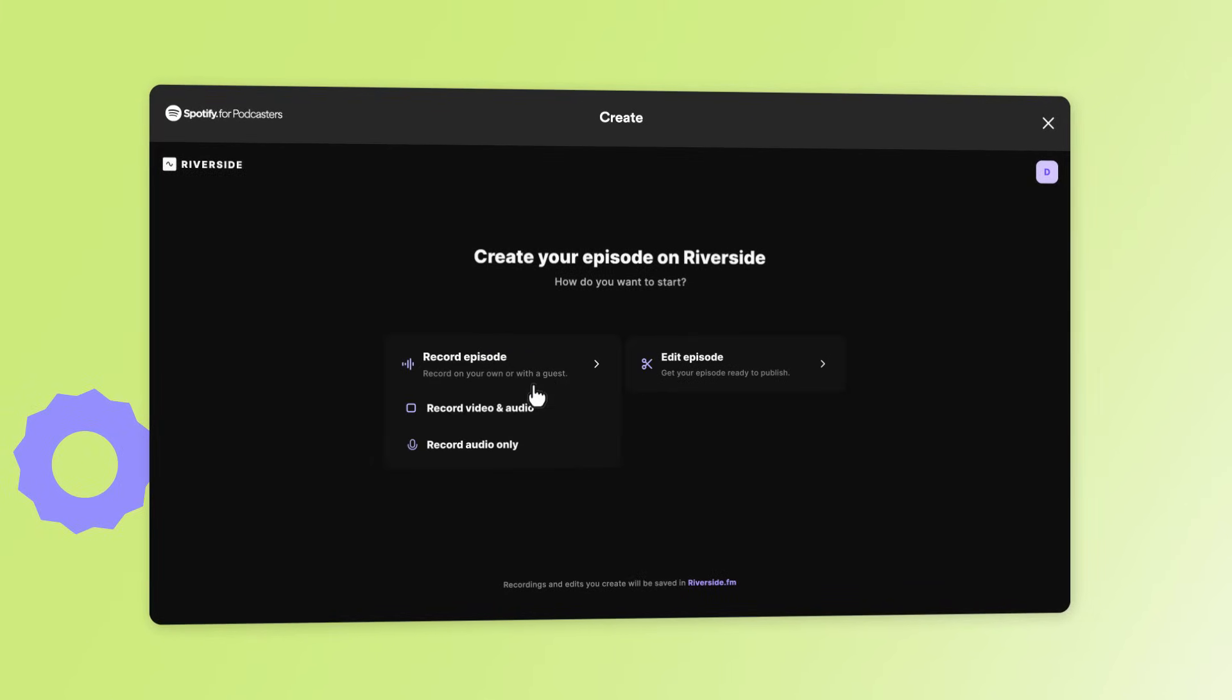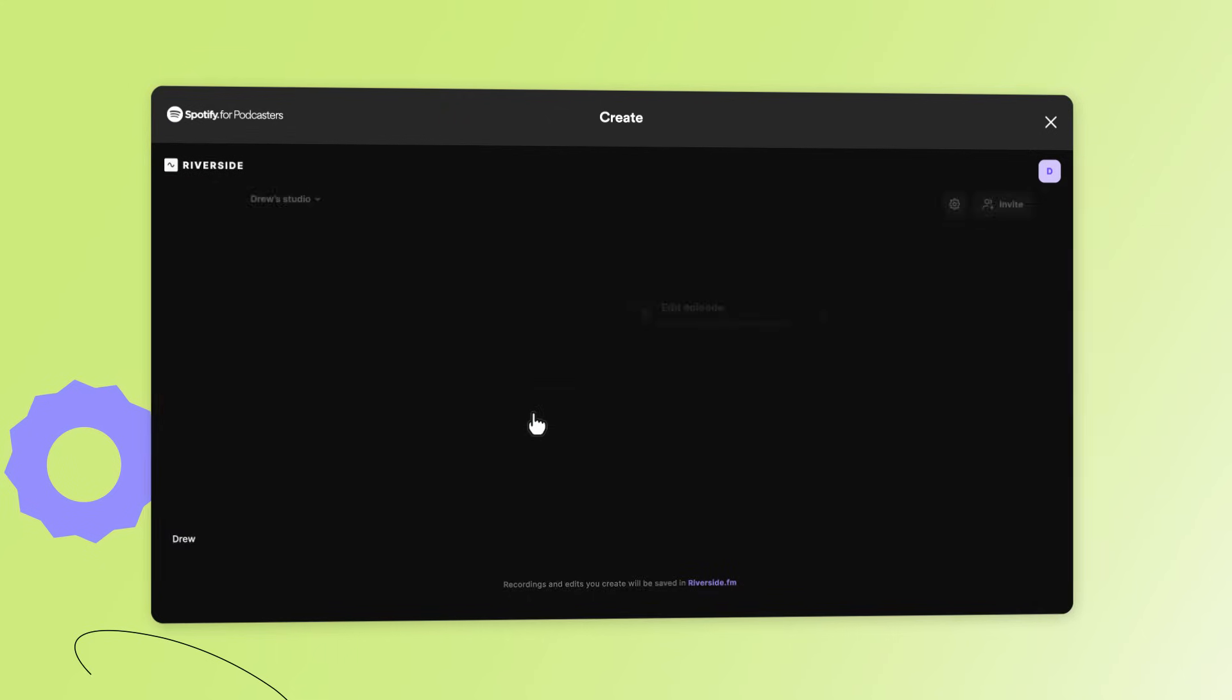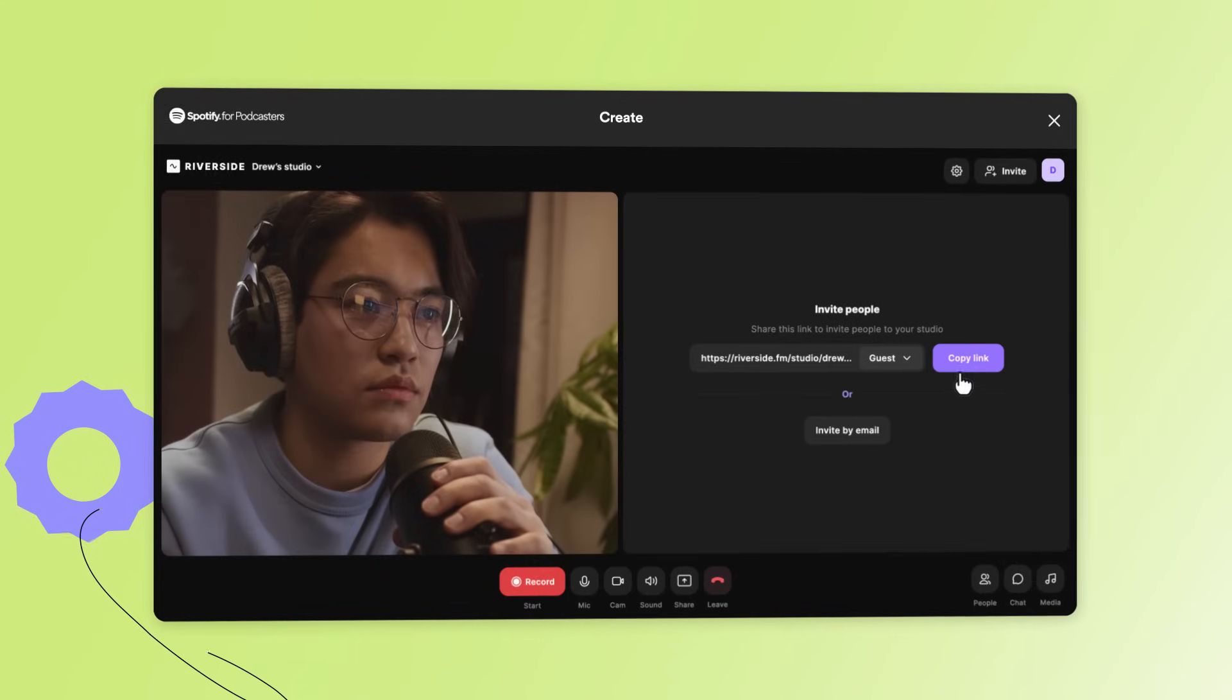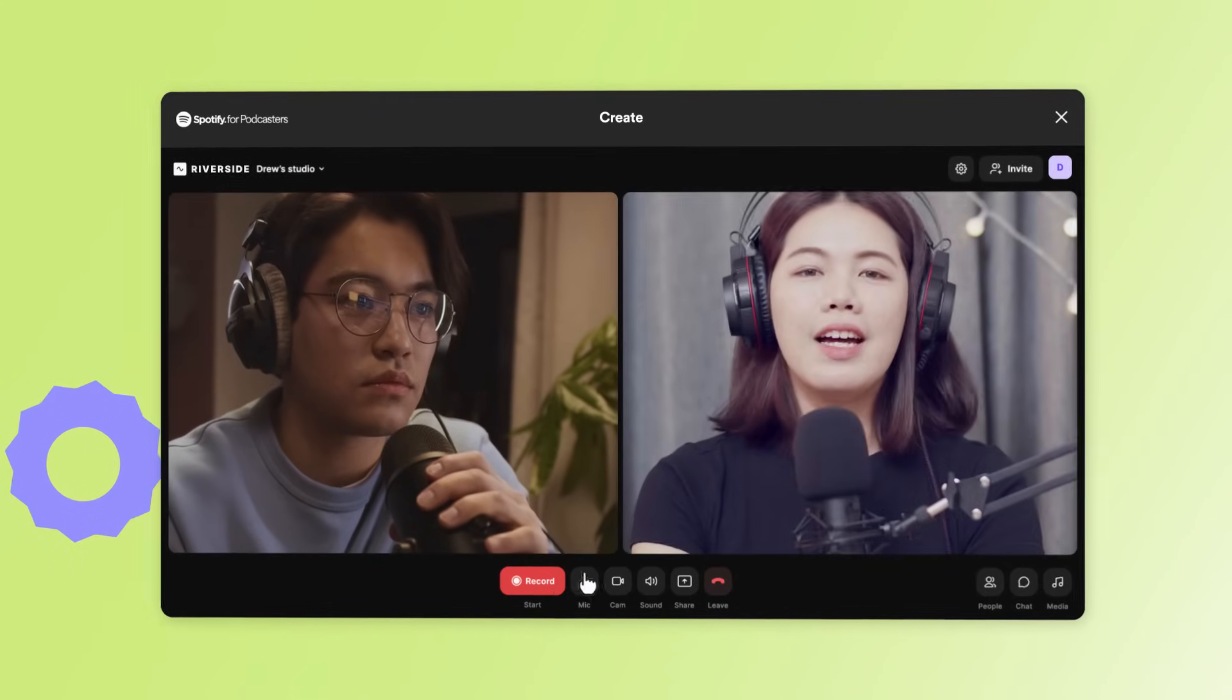If you record a new episode, select what type of episode you want to create, then invite your guests to join and press record.